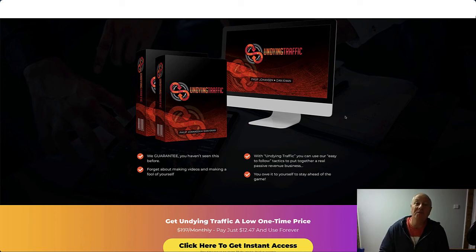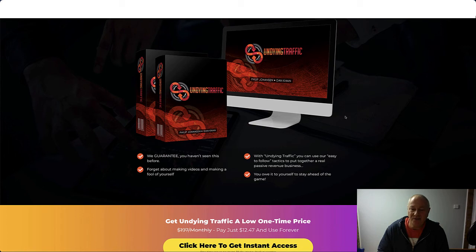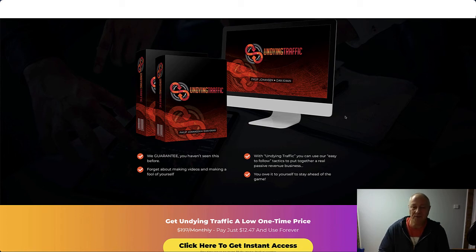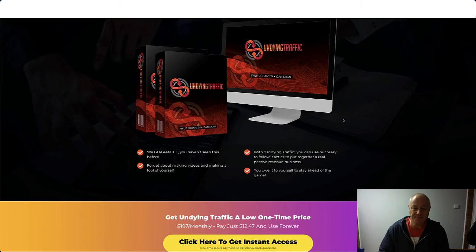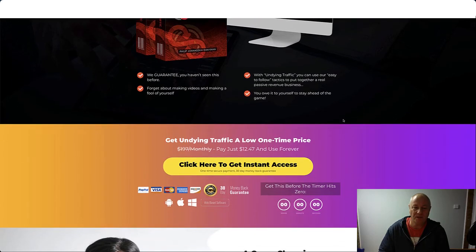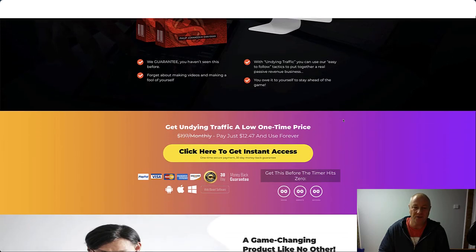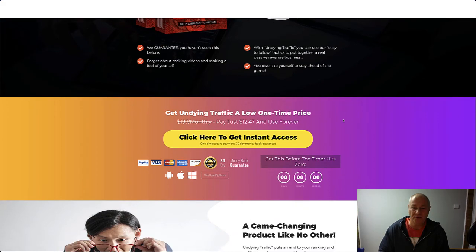We guarantee you haven't seen this before. Forget about making videos and making a fool of yourself. With Undying Traffic, you can use our easy-to-follow tactics to put together a real passive revenue business. You owe it to yourself to stay ahead of the game. Get Undying Traffic for a low one-time price at $12.47.